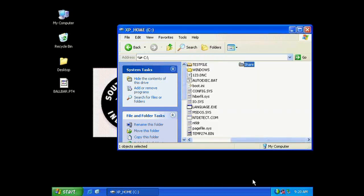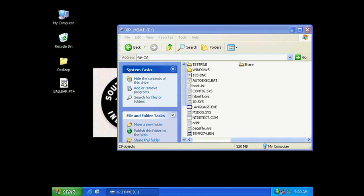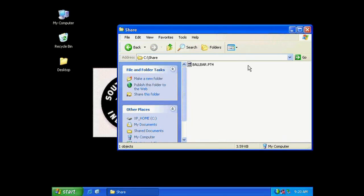Now you'll notice here that the icon on the folder has changed and it's telling us that it's now a shared folder. Now over here on the desktop I've actually put this program ballbar.pt4 I'm going to drag it into my new shared folder. And later when we test our network connection I'm actually going to go into this folder from my sx and open this file.